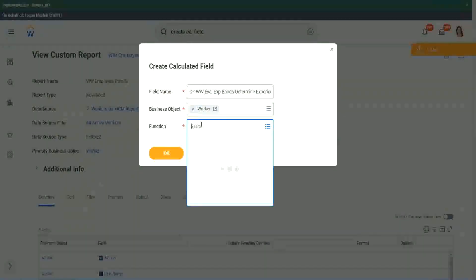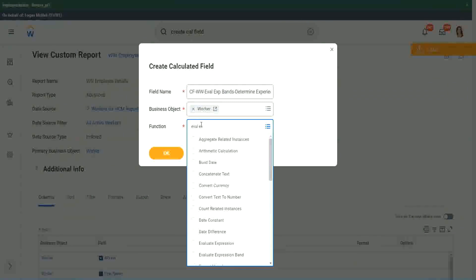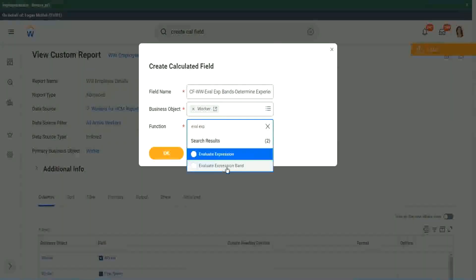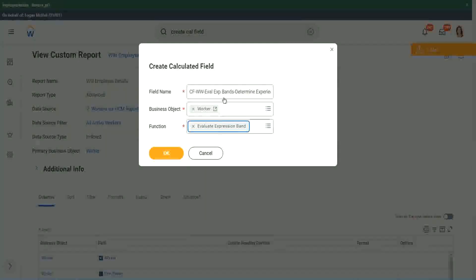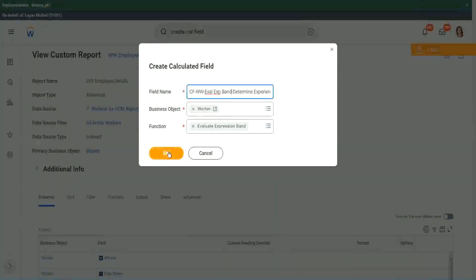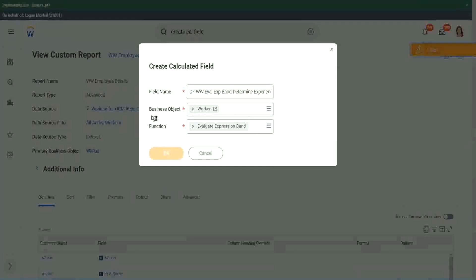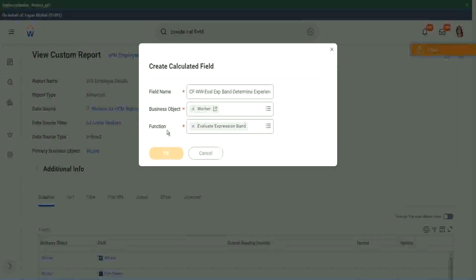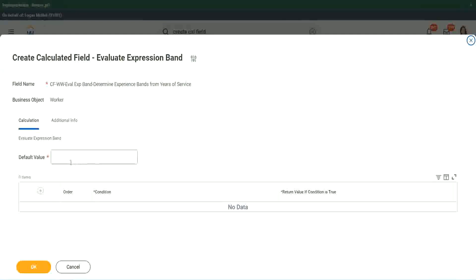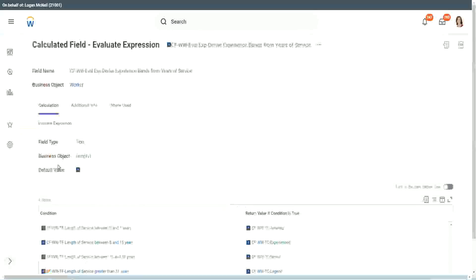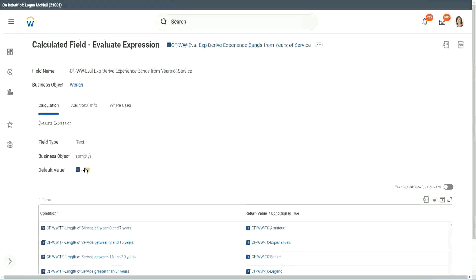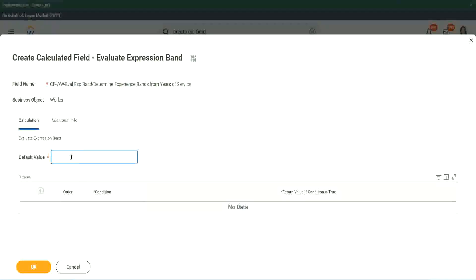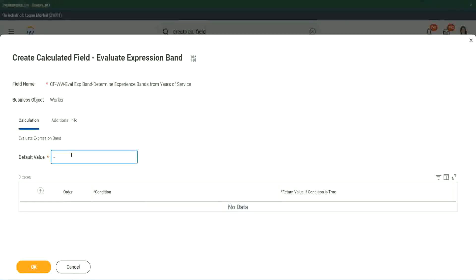Worker. And the function that we will use is Evaluate Expression Band. You see right here, Evaluate Expression Band. So this is a new function that has come up. So let's see what it does. Default Value. Does it have to be a field? You see here, it had to be a field. I had to search for a field. Here, does it have to be a field? No, I can put it anything right. Let's say, okay, let's use the same thing. Dash.